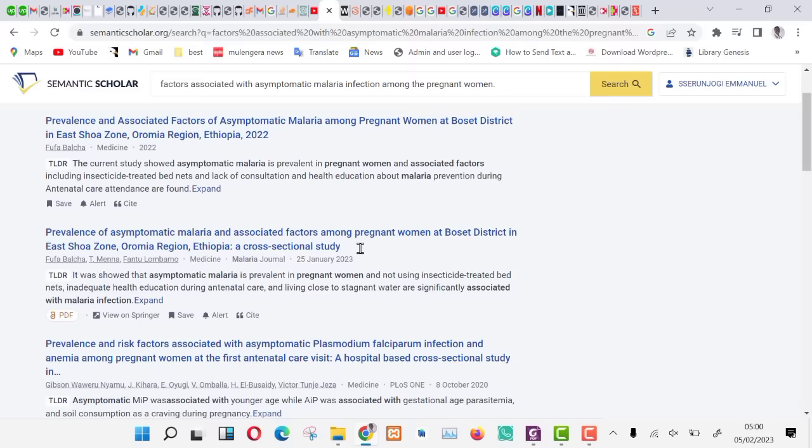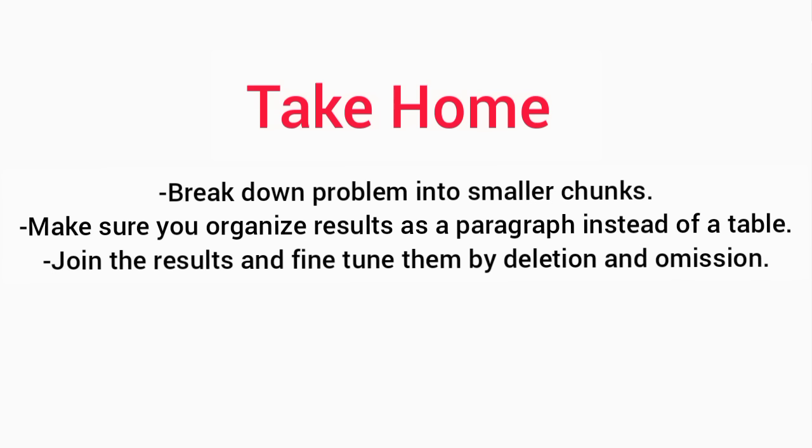Some take homes. Make sure that you break down your problem into small chunks and feed them into ChatGPT. Two, make sure you present your results as a paragraph as instead of a table and organize them well before feeding them into the bot. Three, join the results and fine-tune them by deletion and omission such that they match your desired outcome.